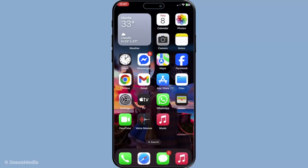In today's video, I'm going to teach you how to set up and use FaceTime Handoff on your iPhone, iPad and Mac. Whether you're moving from one room to another or simply want to switch devices, FaceTime Handoff lets you do it seamlessly and effortlessly. Let's get started with making sure all your devices are correctly set up for this handy feature.